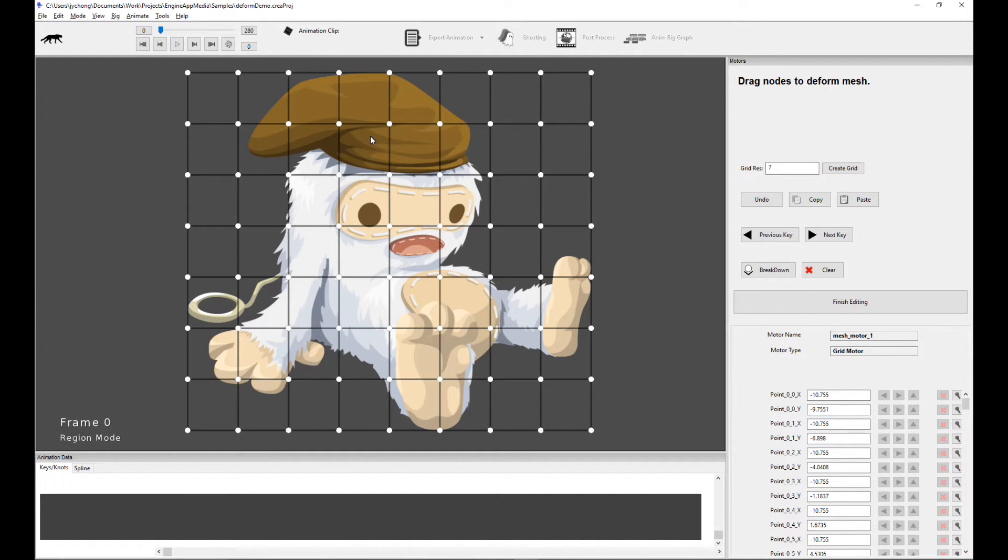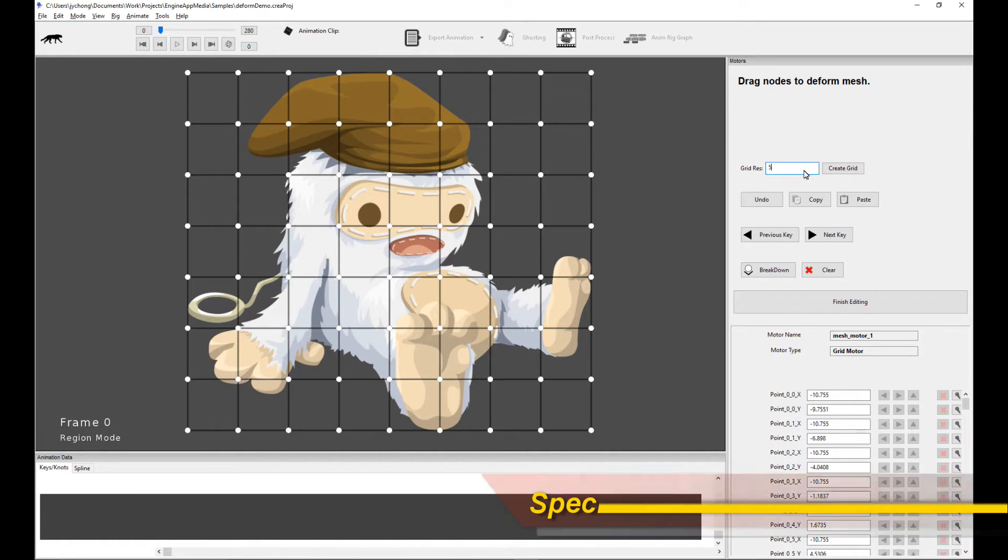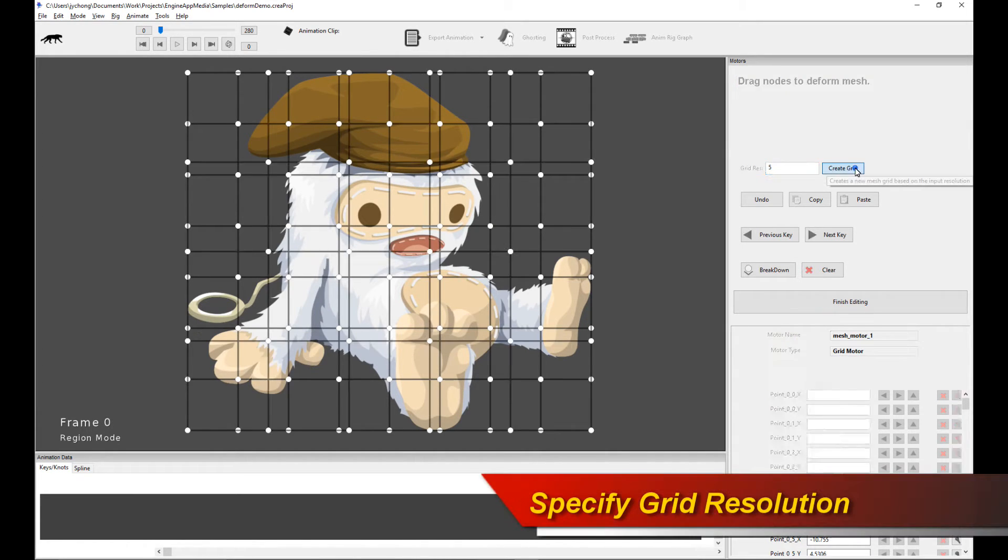And what we're going to do is actually manipulate the deformation of this character based off the points of the uniform grid. Now we can change the resolution of the grid very easily.